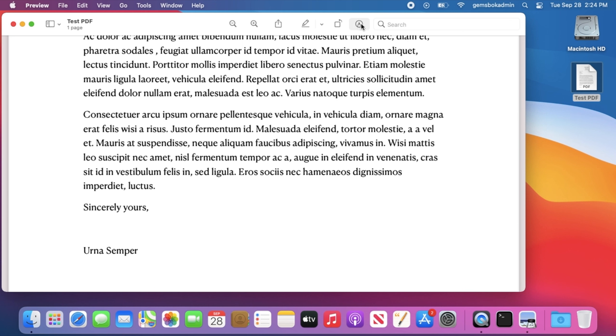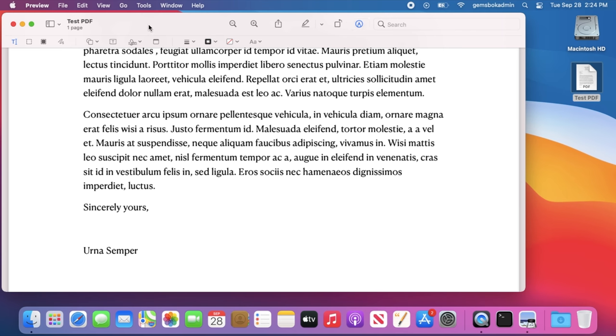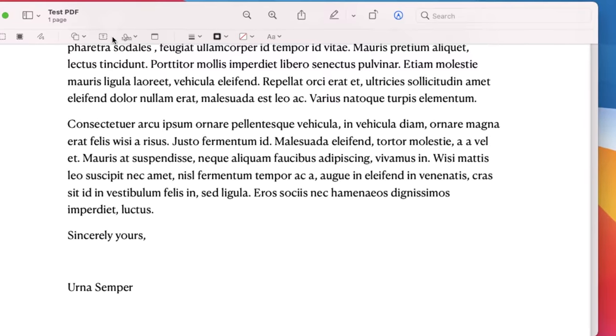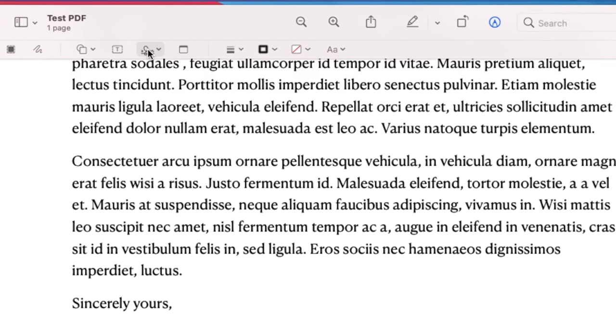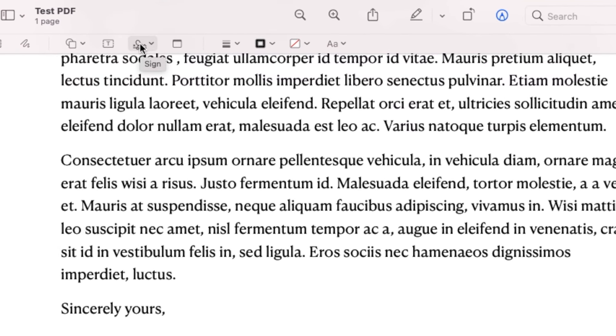Now up here you don't see any signing tools just yet, but if you go over here to the side and click on the markup toolbar, then it will open up another toolbar down here and you'll see this one here is the signature tool.